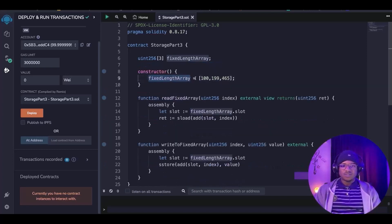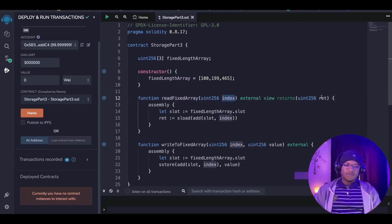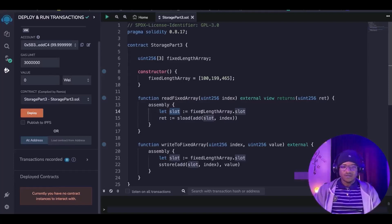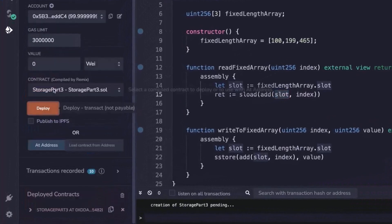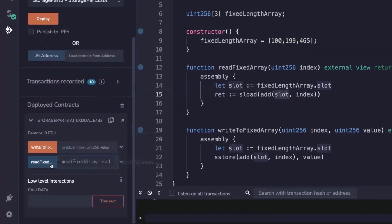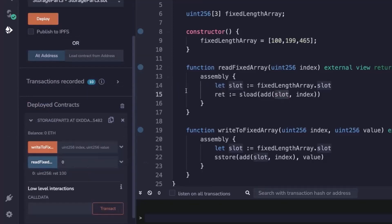In our constructor we initialize the fixed length array to these values. Moving forward, we have a function called fixed array that takes in an index and returns the value at that index. The first thing we are going to do is read the slots of where the fixed length array is actually stored on the EVM. If we add the index to the slot and load it out, we pull out the value at that index. Deploying and reading index zero returns 100, which is the first value. Index of 2 returns 465.